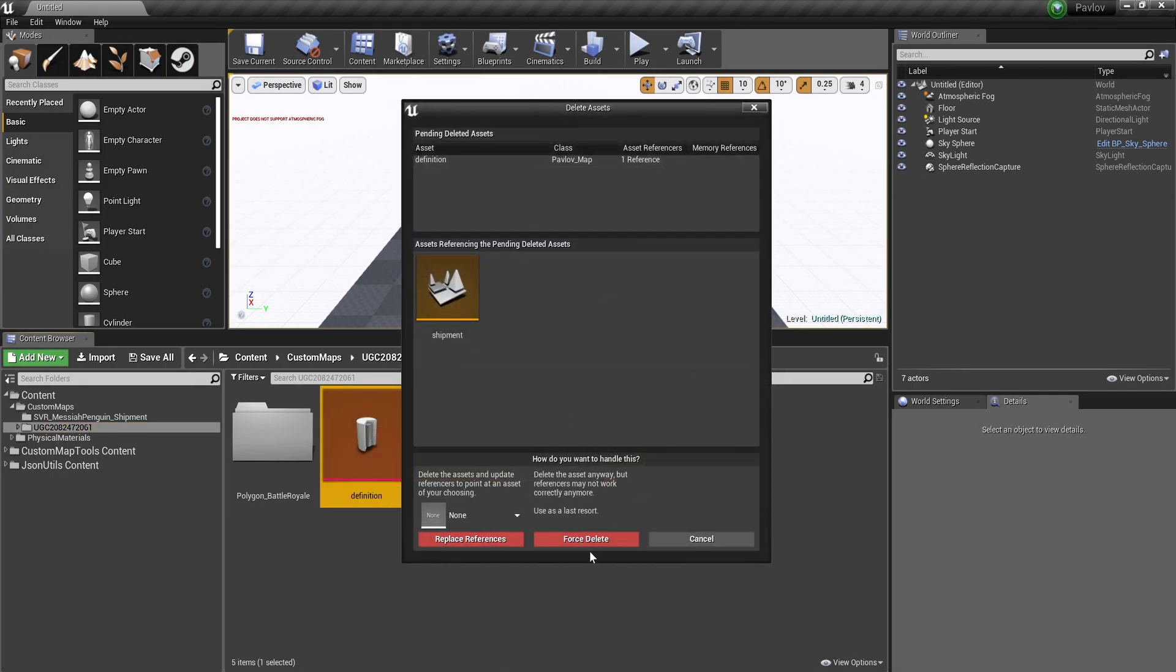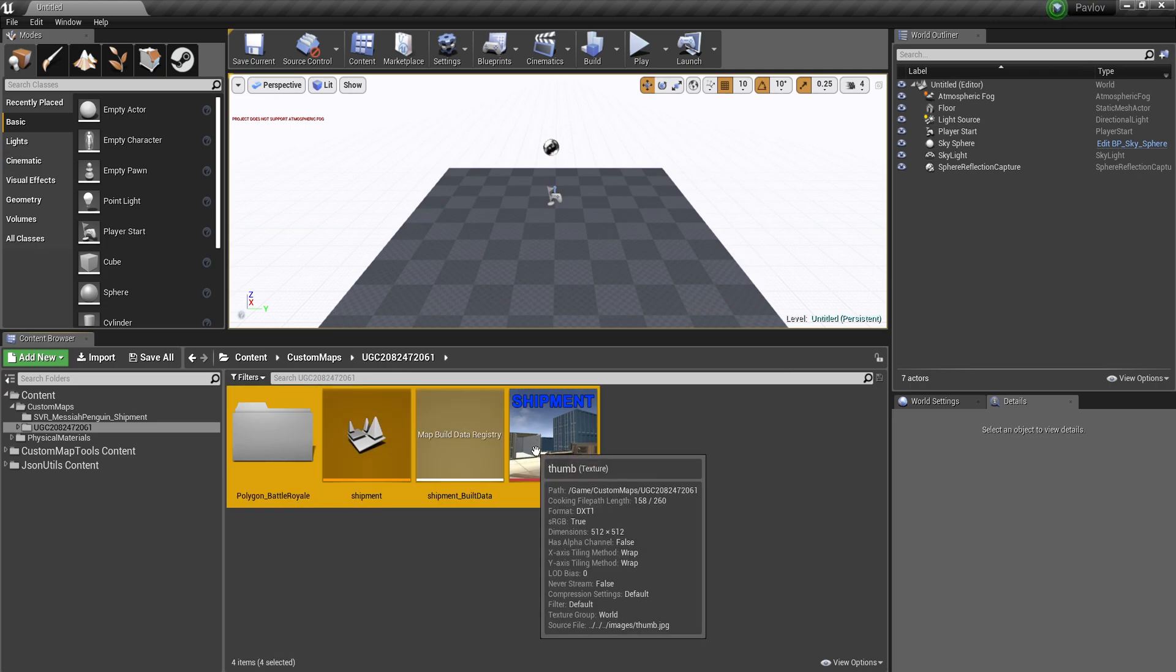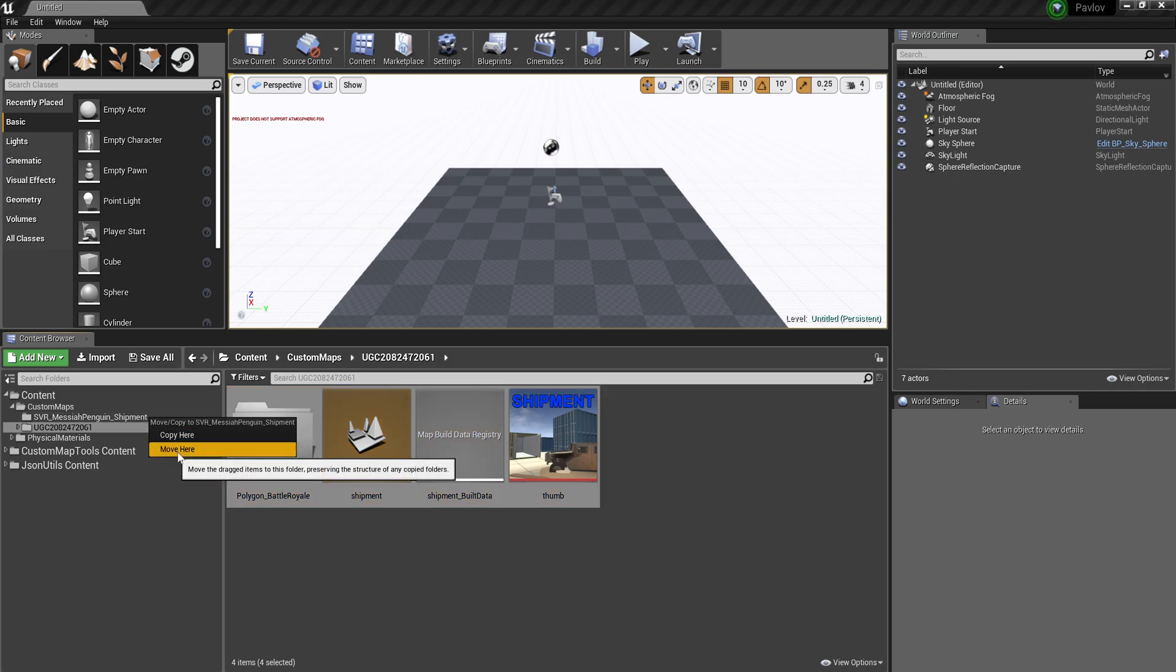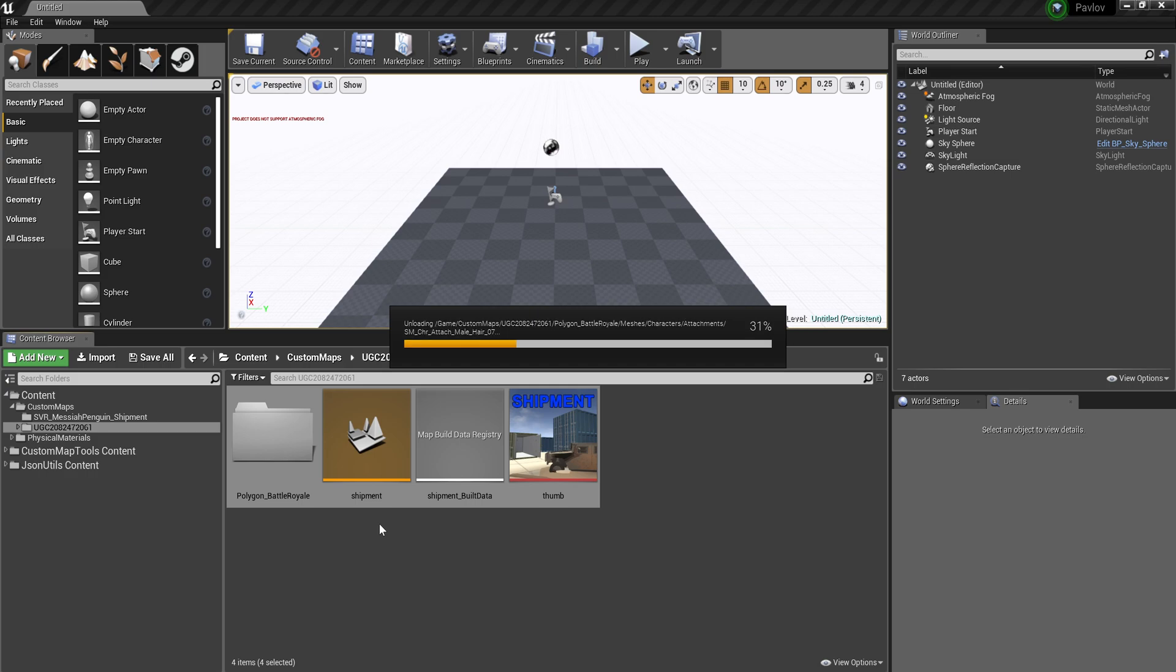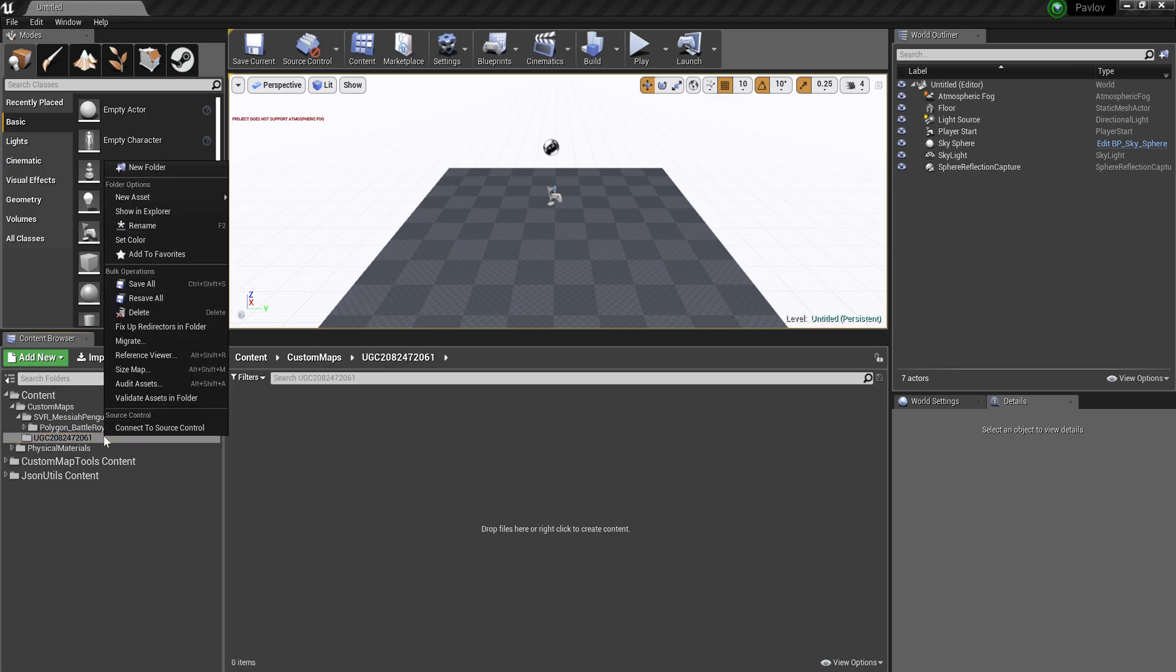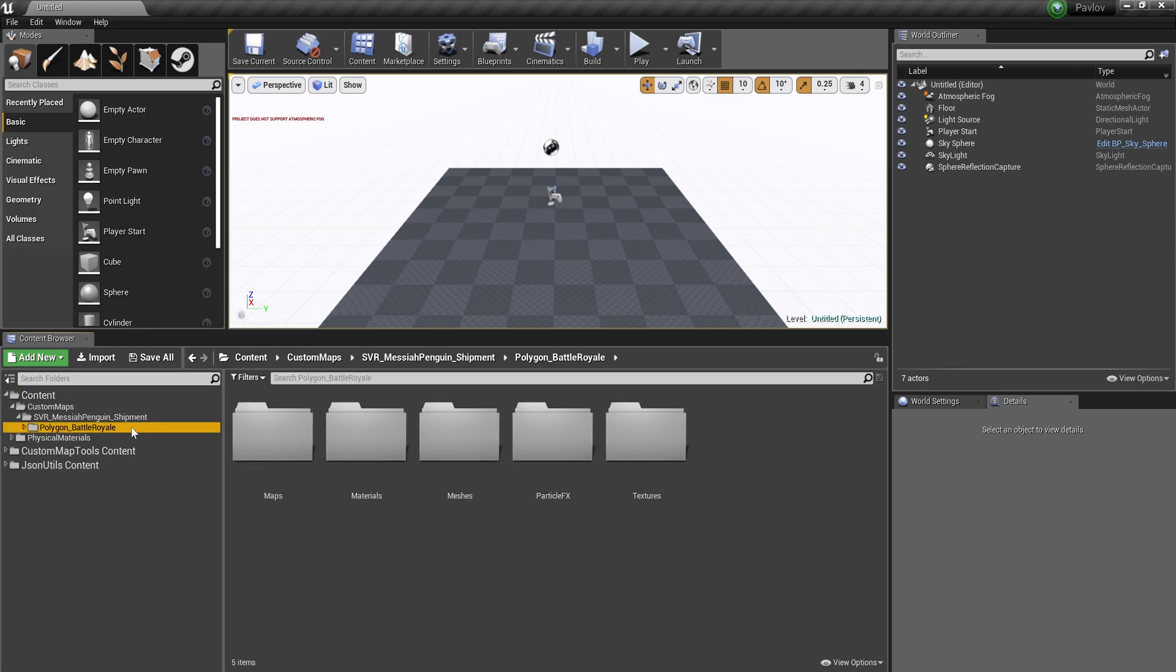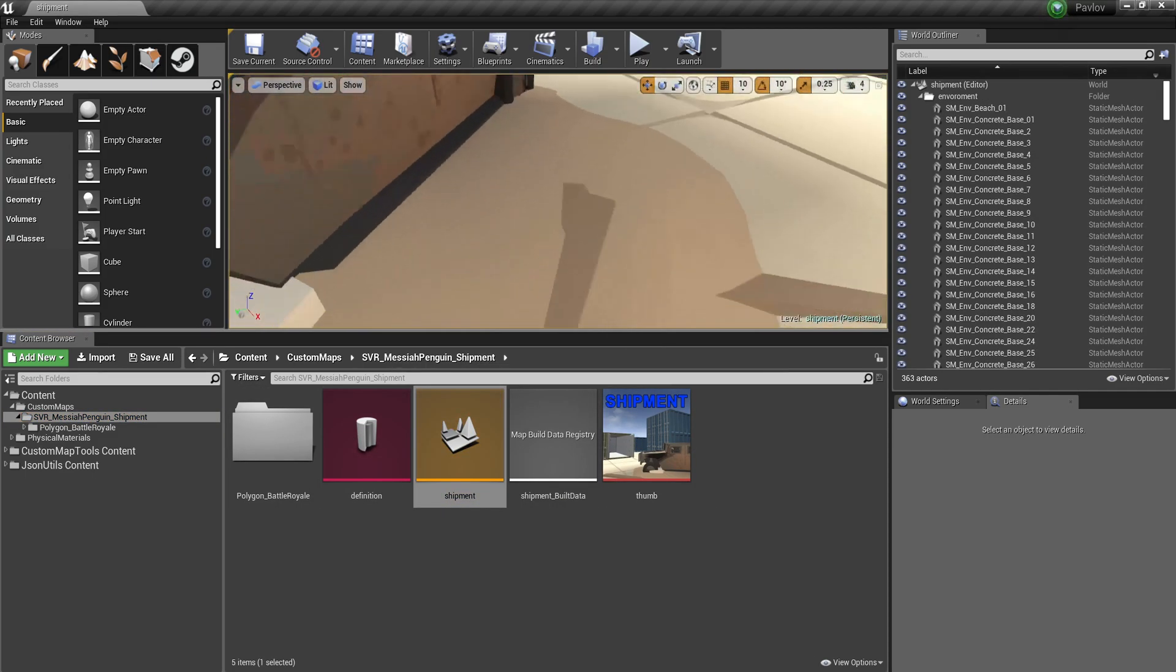Delete the definition in the UGC folder. Don't need that. Going to select everything and move it into the SBR folder. Alright. Let's move. Delete the UGC folder. Now we have our map.